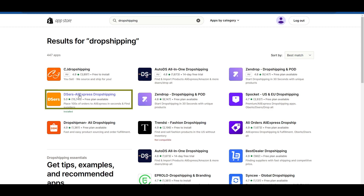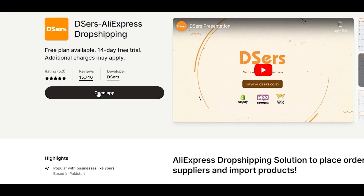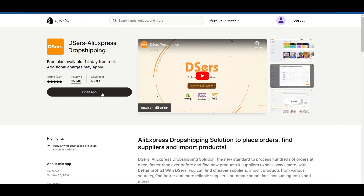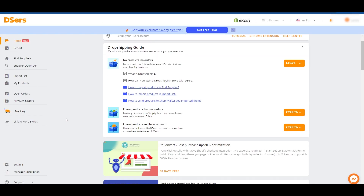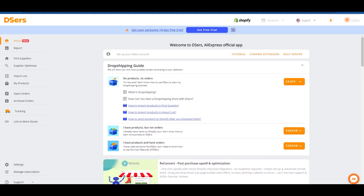This is an AliExpress dropshipping application. You can easily install it by clicking on 'Add Application' right here. I have already installed it, and once you've installed it, you are good to go. You would need to sign up on DSers and link your AliExpress account. Once you've done that, this is how the application will look for you.